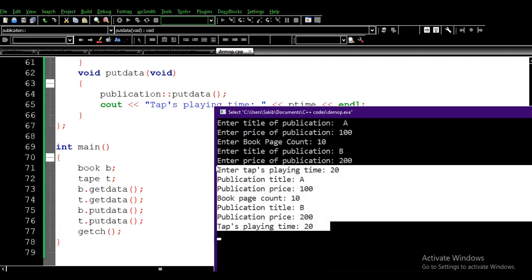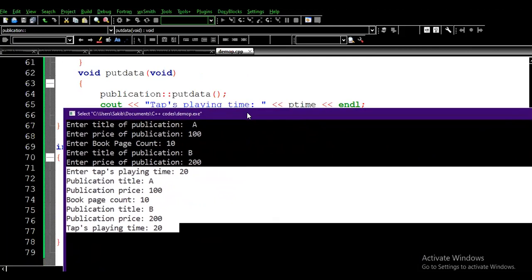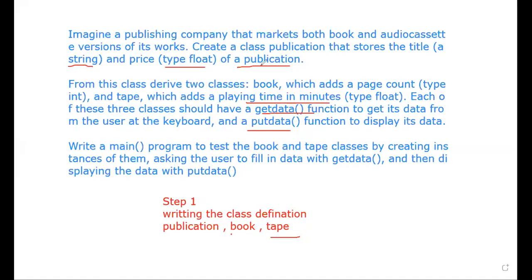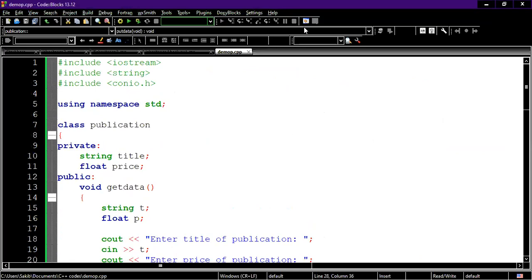Taking and printing information was not the main target. The main task was: given a publishing company scenario, implement a base class Publication and inherit two derived classes from it — Book and Tape — implementing getData and putData functions in each.